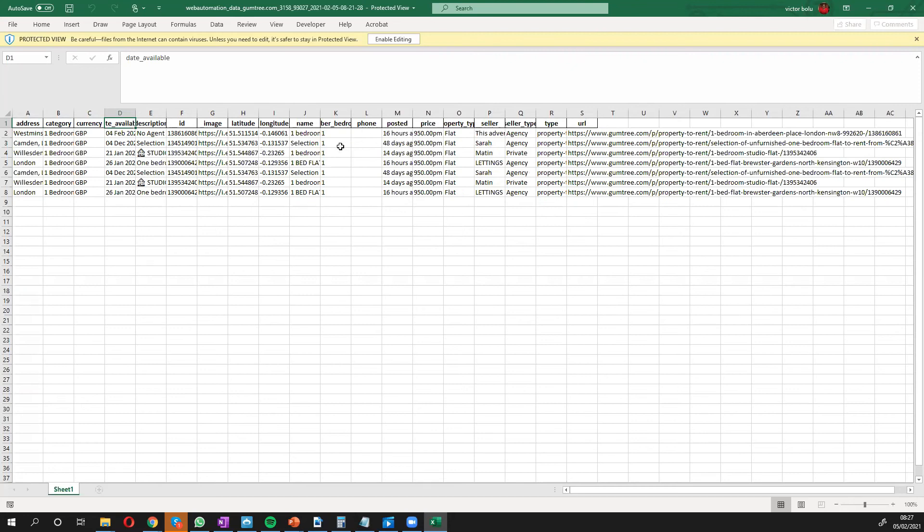And I've shown you how to do that quite easily with just a few clicks using predefined extractors.